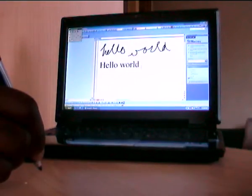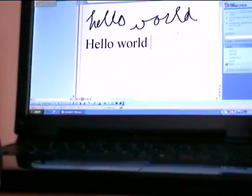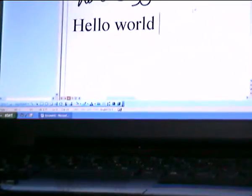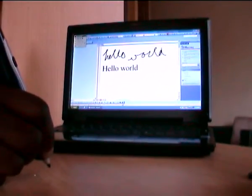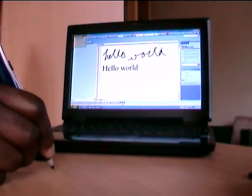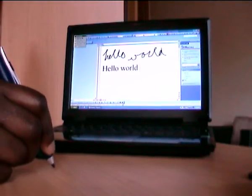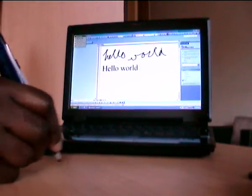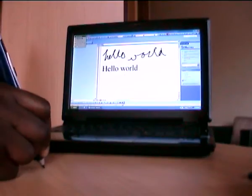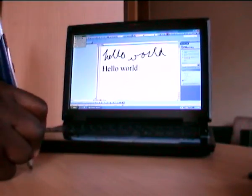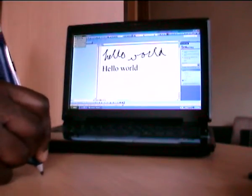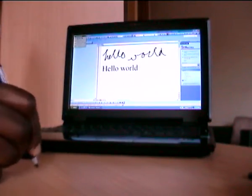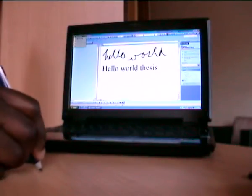Let me zoom it in for you a bit. So I wrote in my normal handwriting, and it just came out there. So I can just continue writing, for example, this is a test.